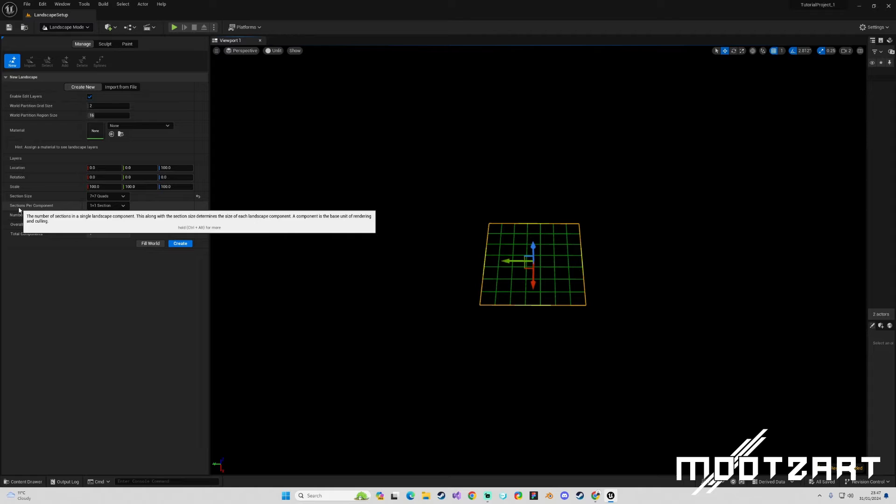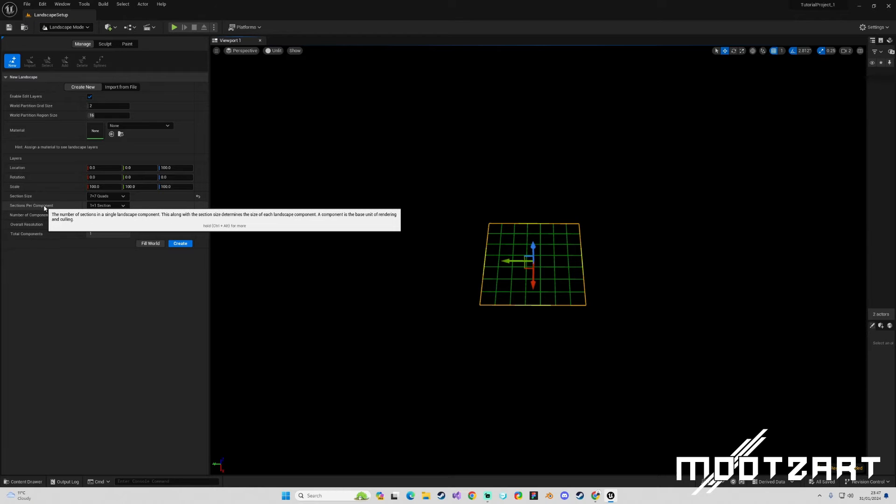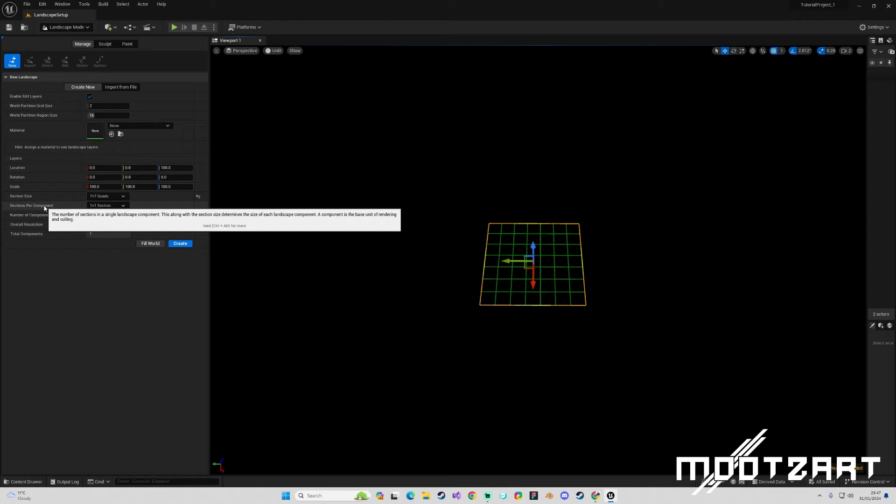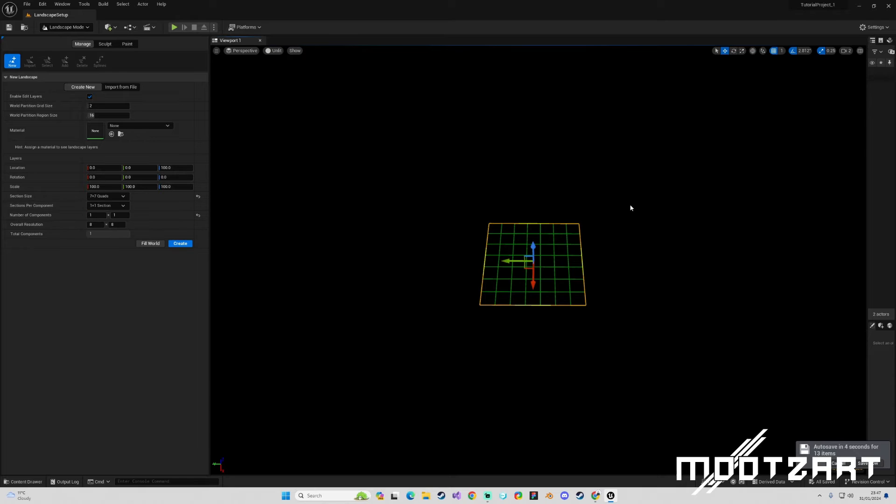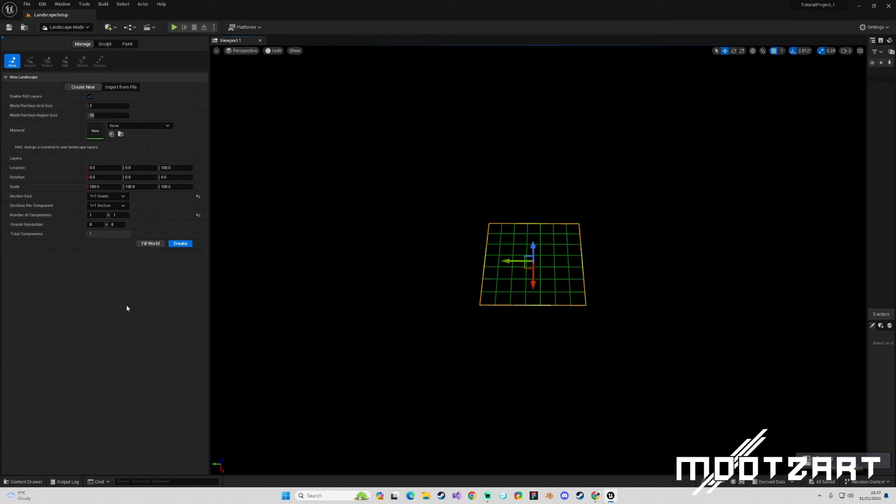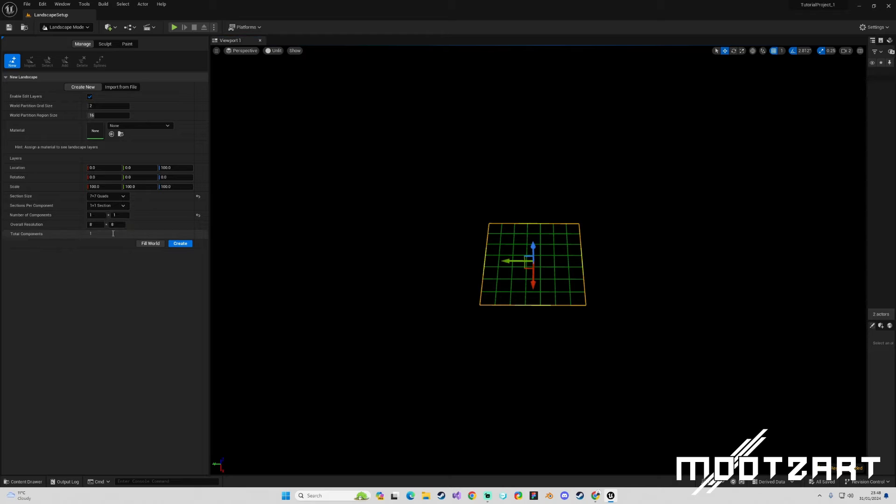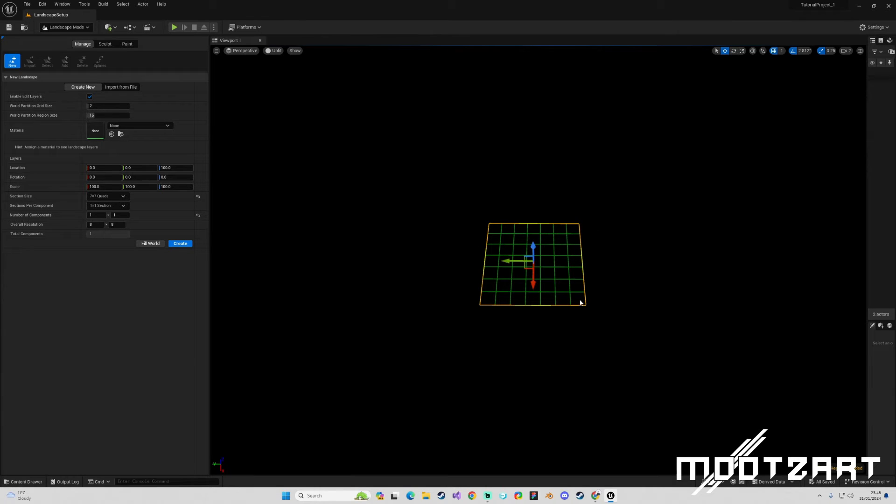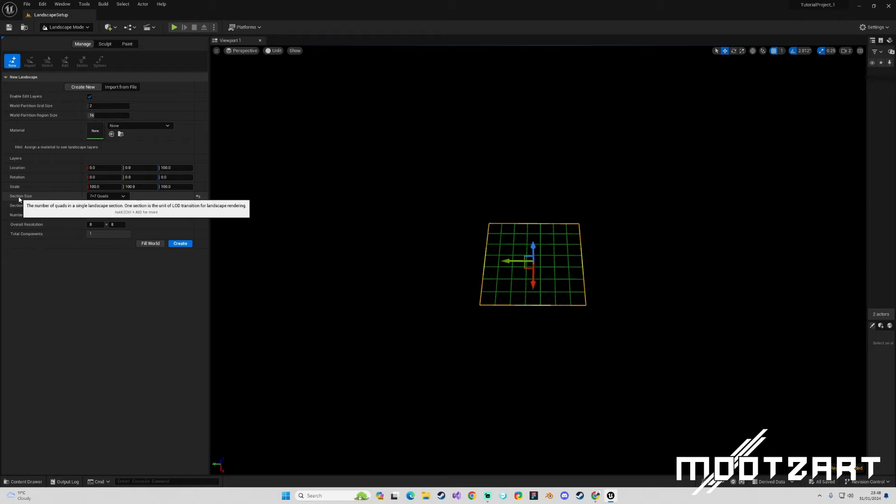If we read the tooltip: 'Number of sections in a single landscape component. This, along with the section size, determines the size of each landscape component. A component is the base unit of rendering and culling.' So we can think of a section as basically a component in a way. If we were to change this to 2 by 2, that's essentially doubling the amount of sections within a component.